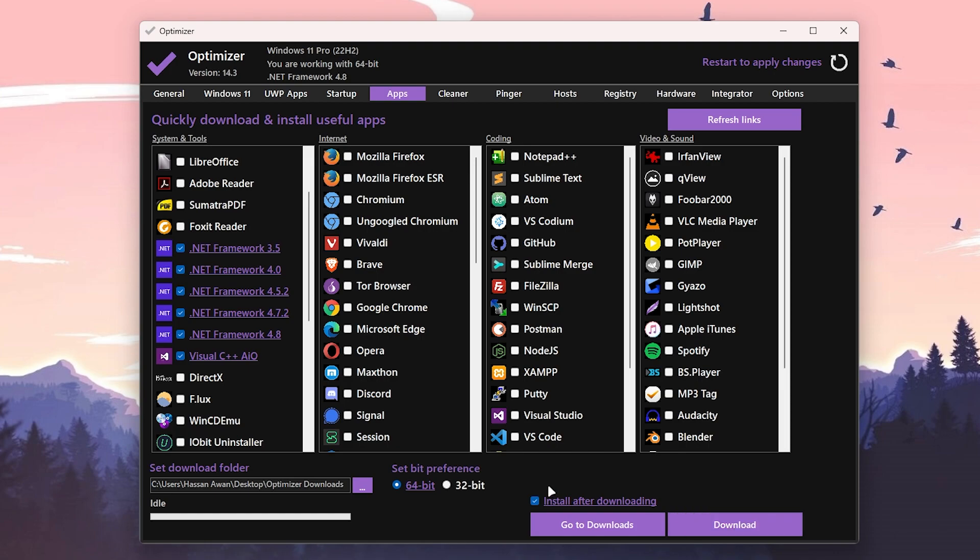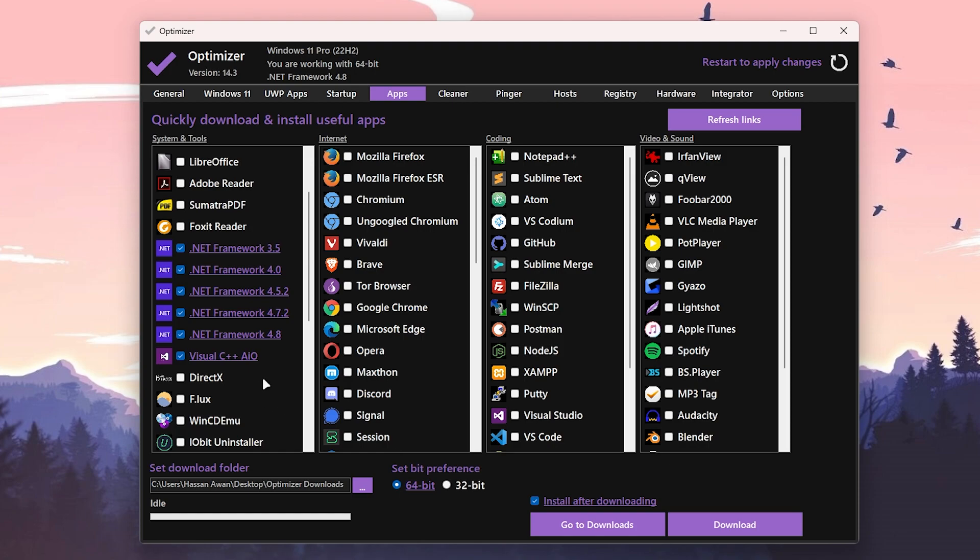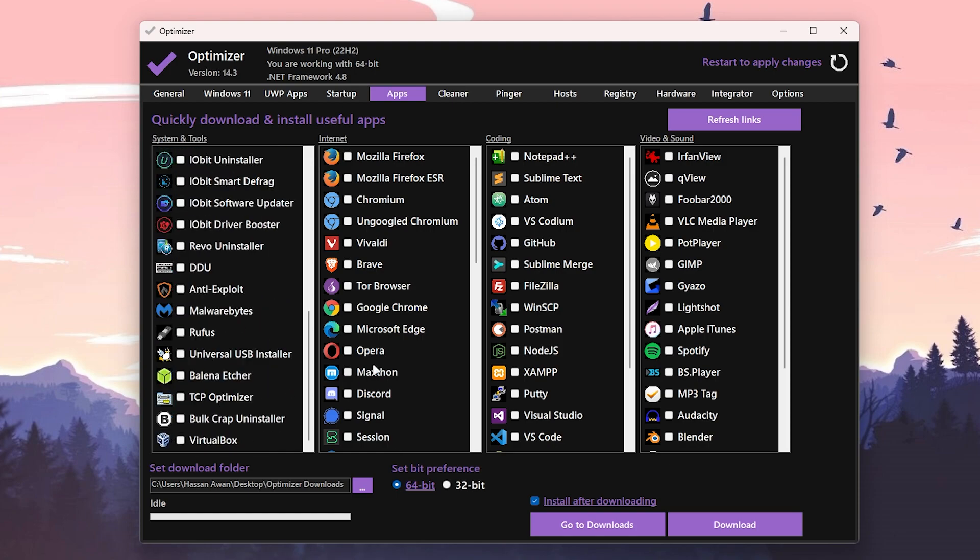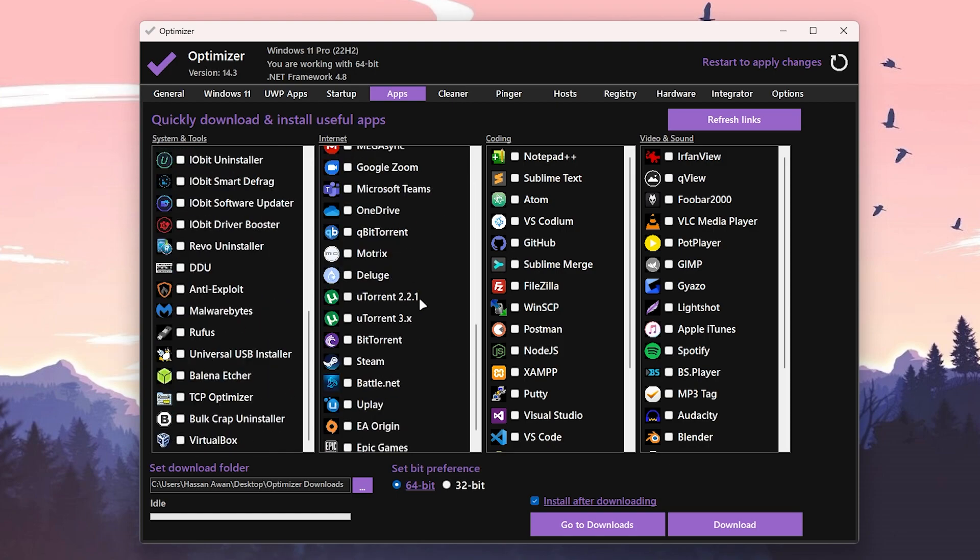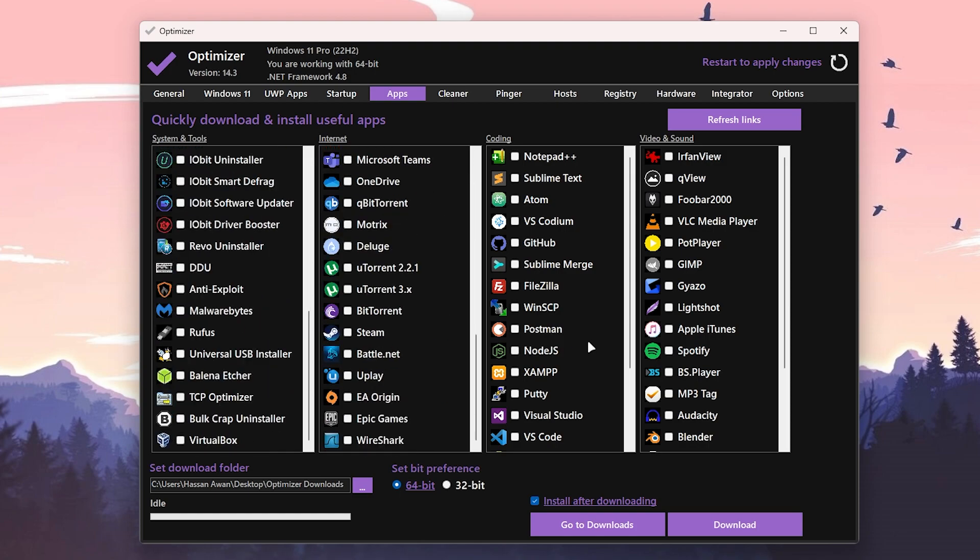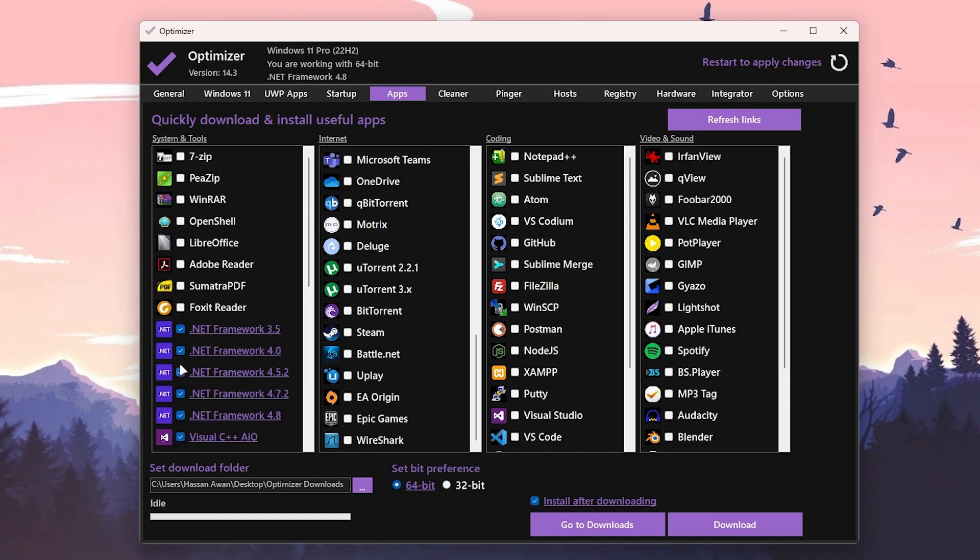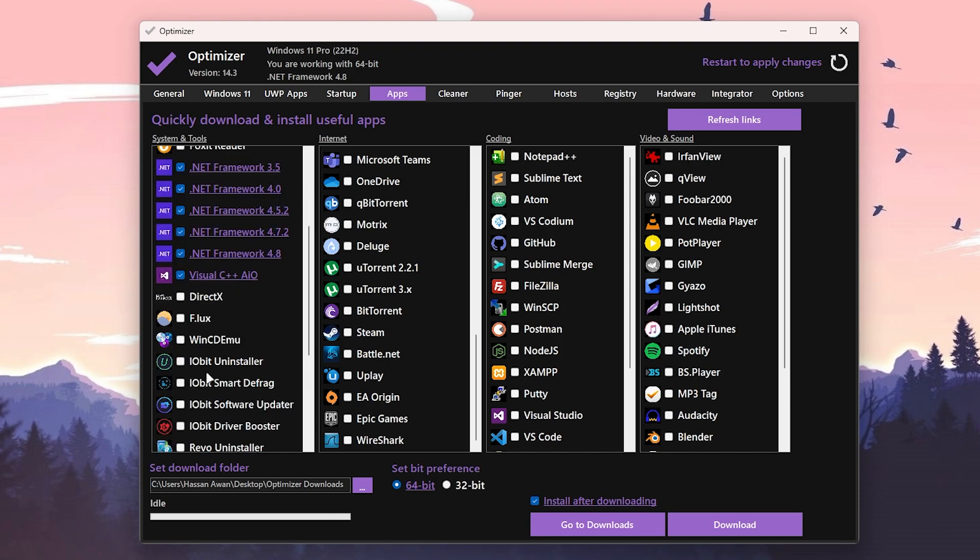Click on download and it will automatically download and install all these applications on your PC. Here are some other applications, it depends on you, you can also install it if you want. Here is an application which I suggest you to install if you are a gamer and you need more performance.